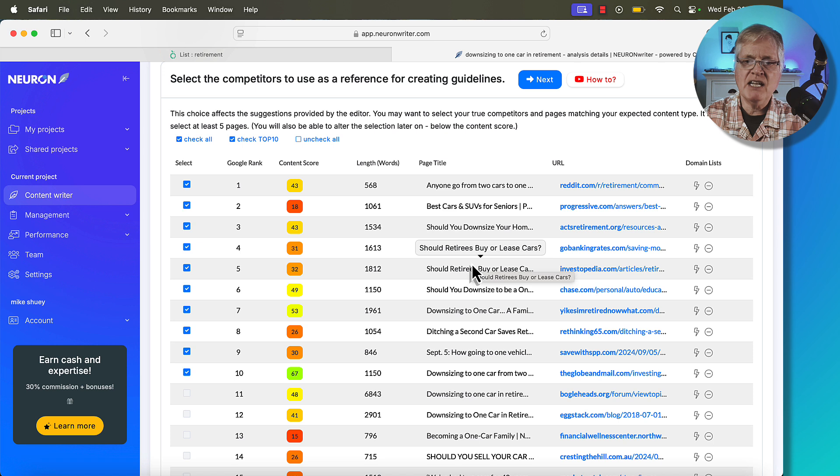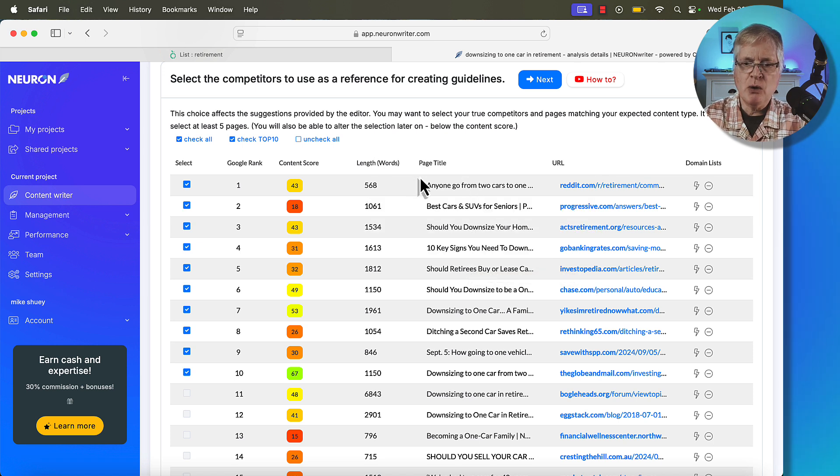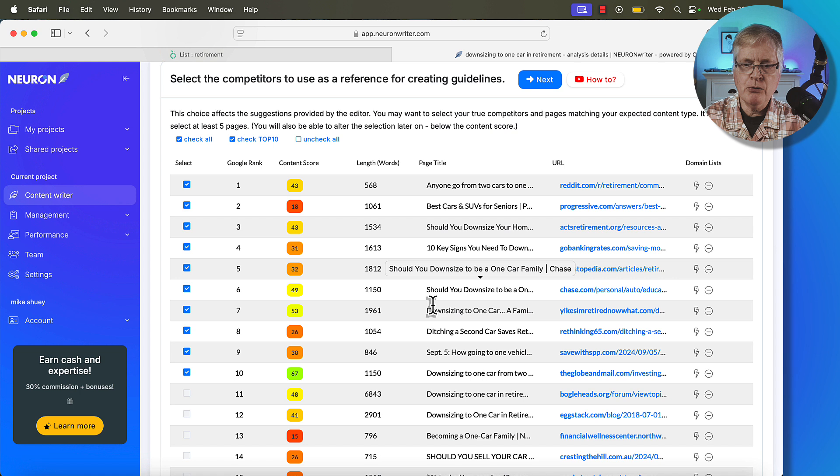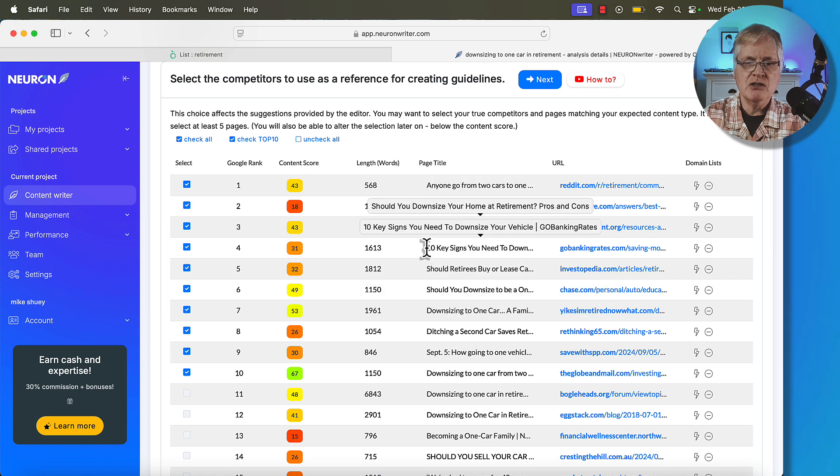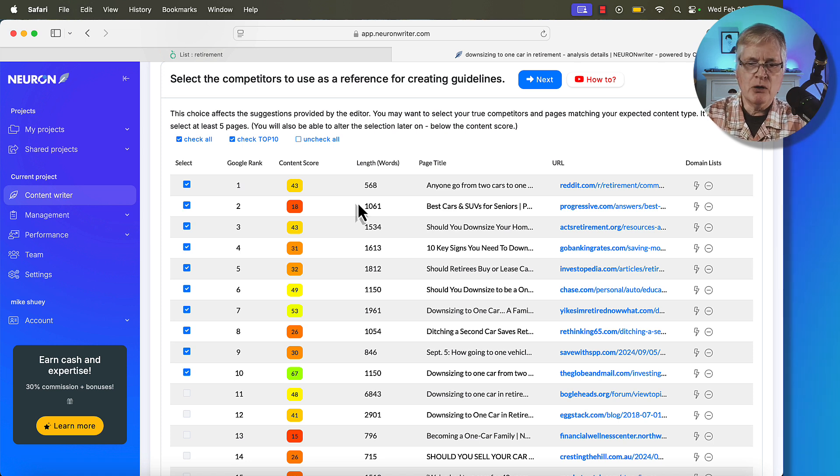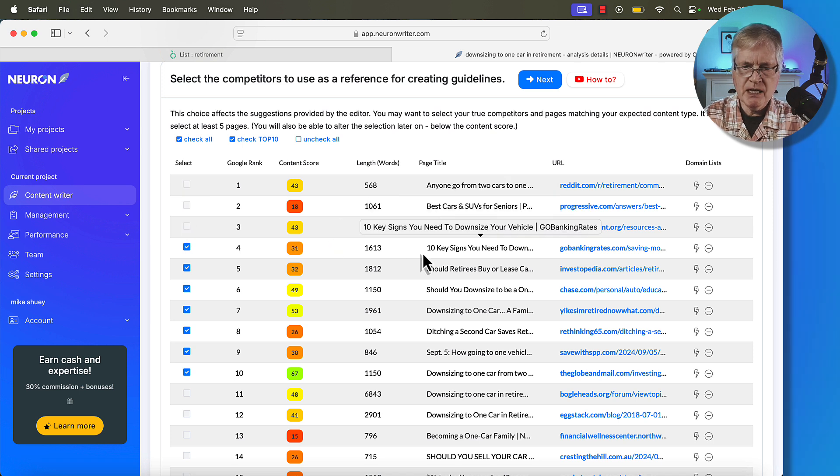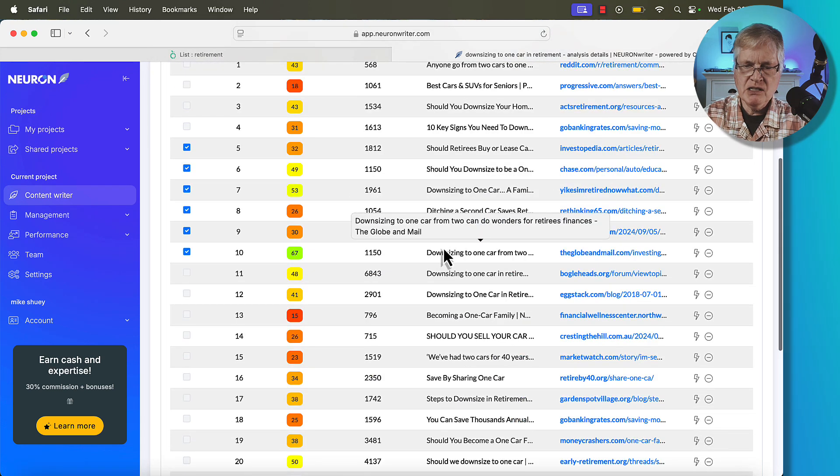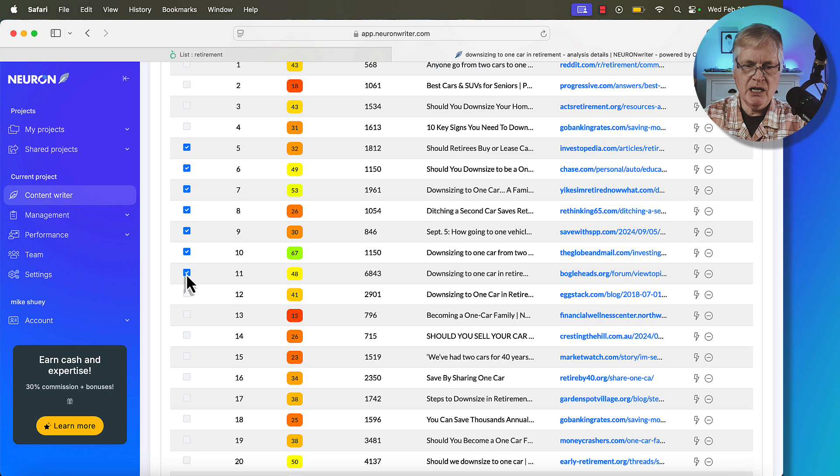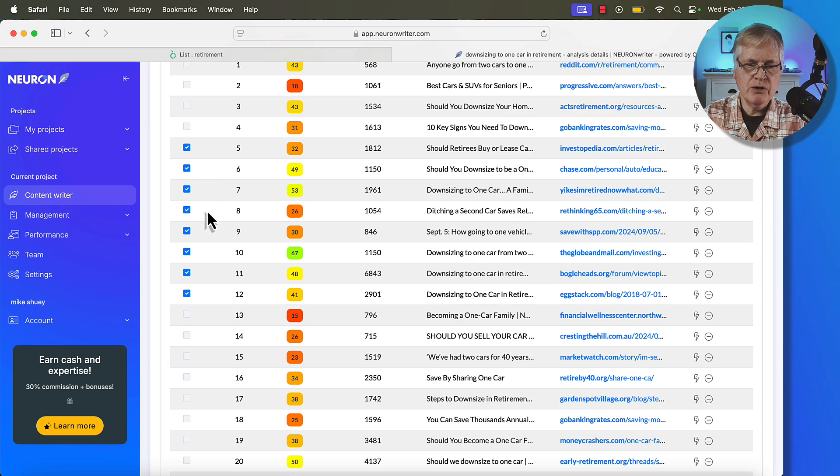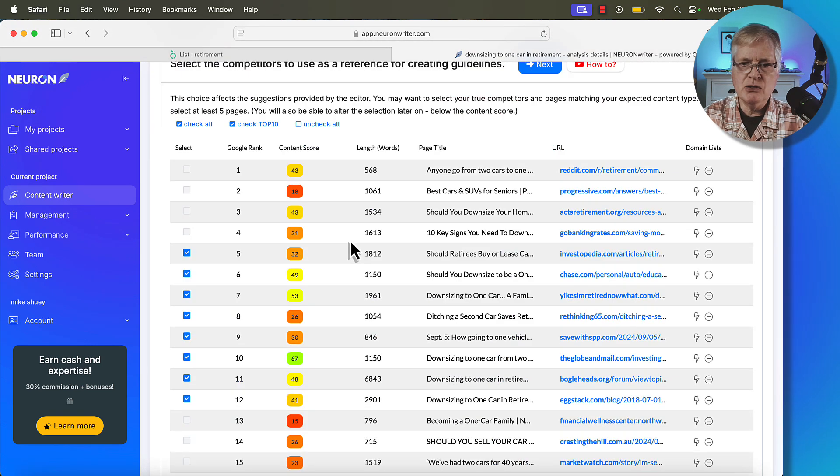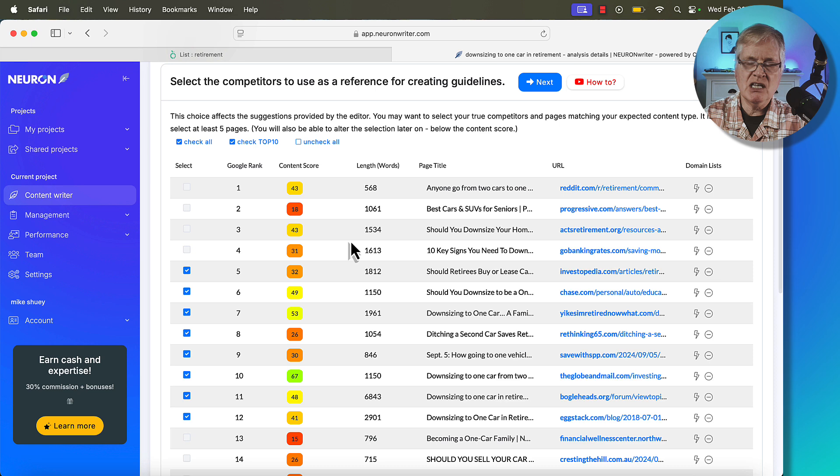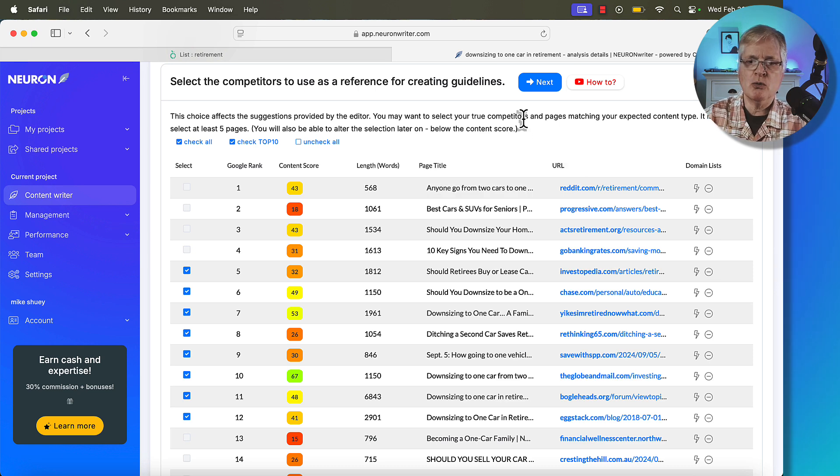Our article is downsizing to one car in retirement. That's what the blog post is going to be about. So I tend to go through these and then only pick out the search engine results that align with the article that I'm writing. So let me do that real quickly. I typically don't choose Reddit. I don't like this one either. And I don't like this one. The rest of these look good. Here's another one that's dealing with retirement and downsizing to one car. So that gives us eight articles to use NeuronWriter and see what kind of SEO optimization score we get.